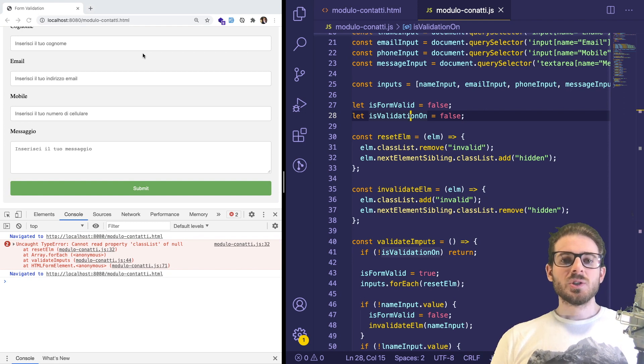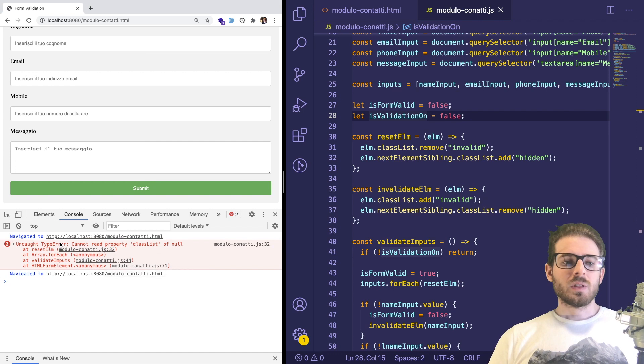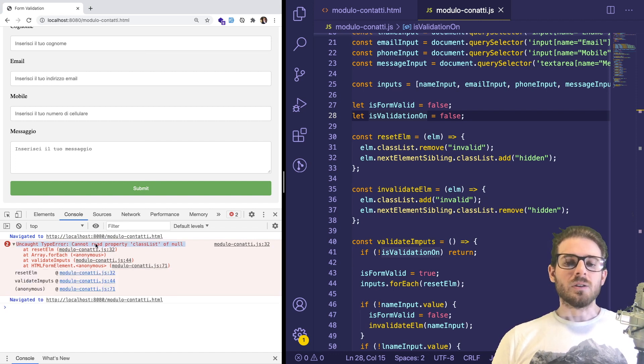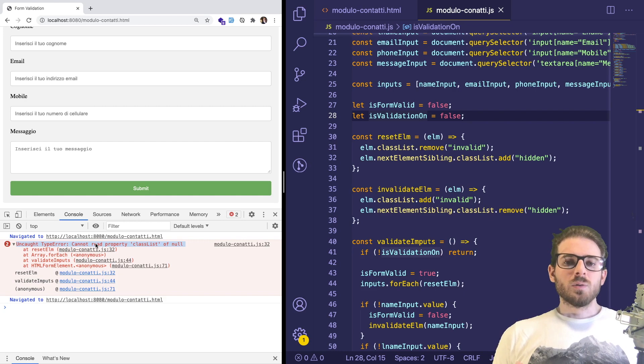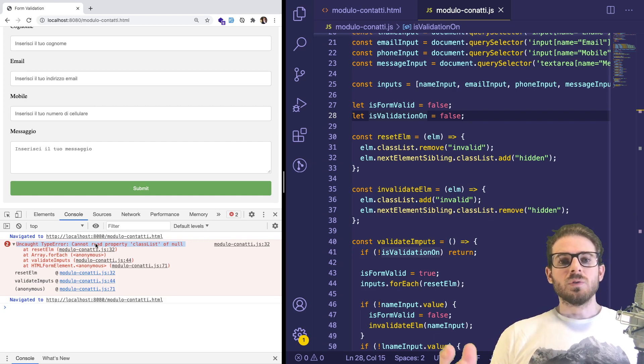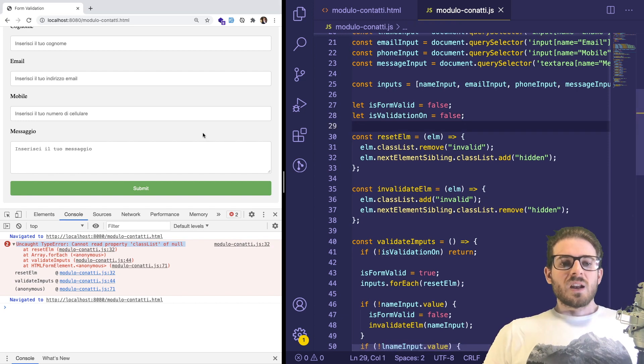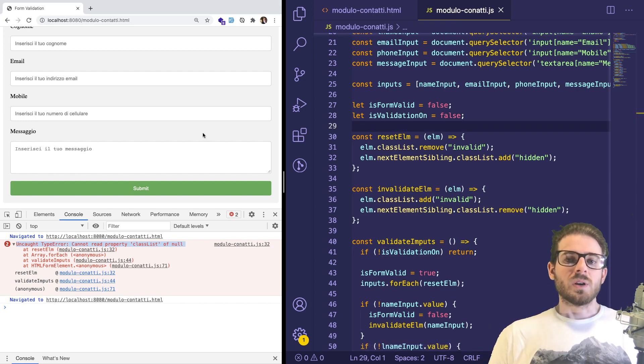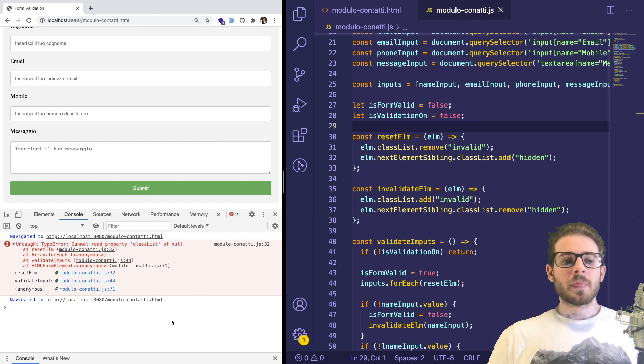And he was running into an issue where when he clicked on the submit button, it was throwing this error and he didn't know how to figure it out or how to fix it. So in this video, I'm going to show you how to properly use your dev tools if you're a beginner, to be able to resolve some of these issues by yourself, to kind of walk him and whoever else through if they run into an issue when they're trying to learn how to code in JavaScript.